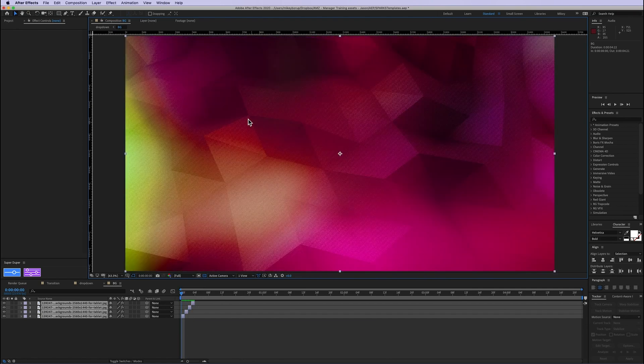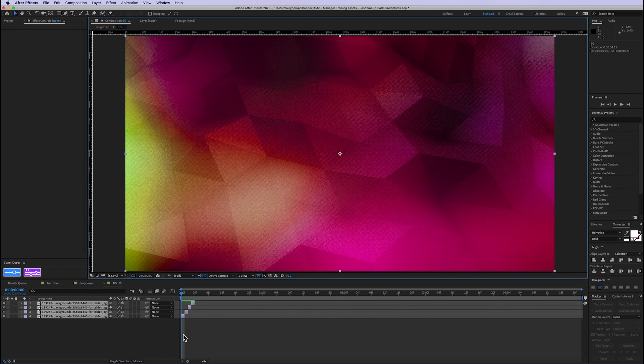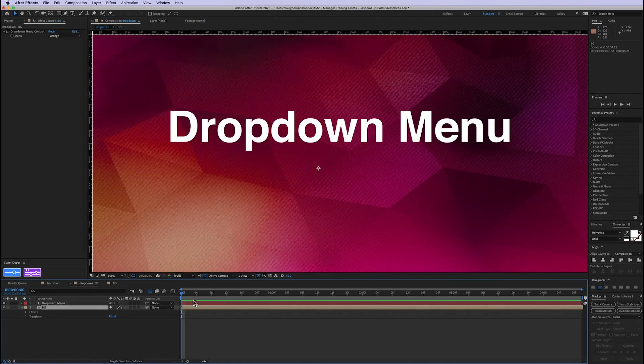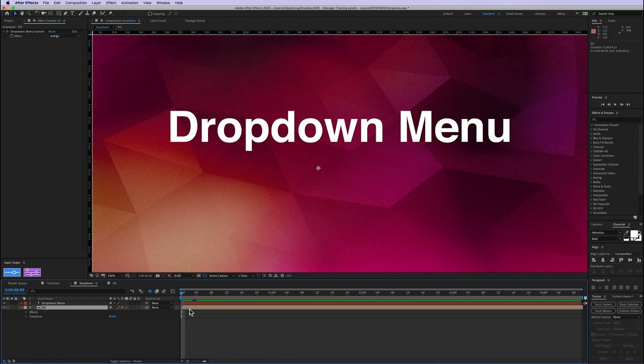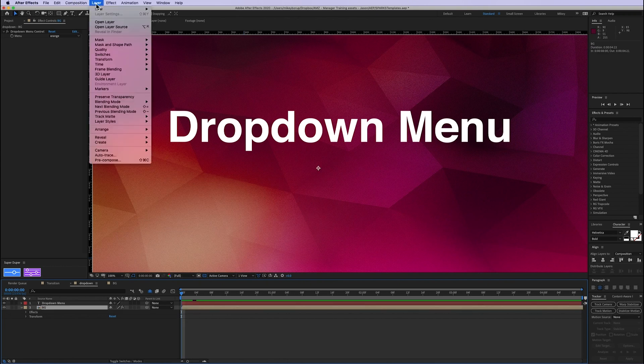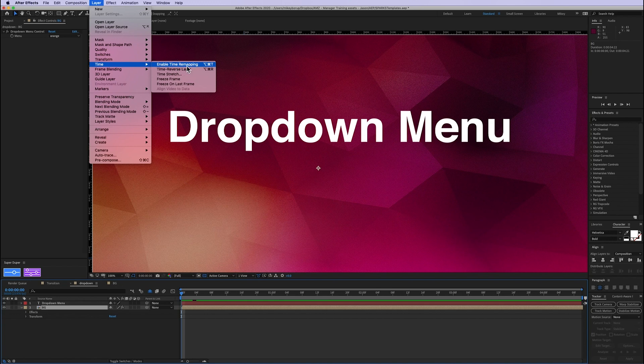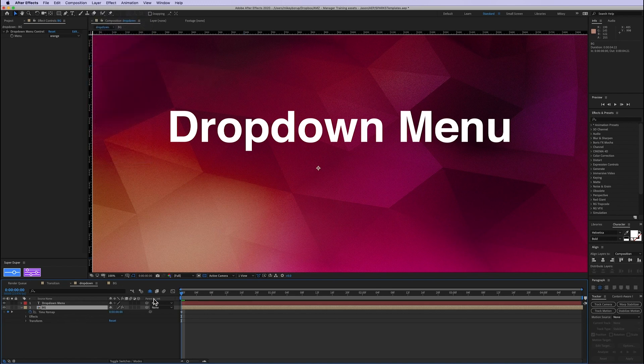And this can be anything. You can have text here. You can have different pictures. Whatever you can fit onto one frame, you can easily switch. So let's go back into our dropdown menu, and what we're going to do is go to Layer, Time, Enable Time Remapping.